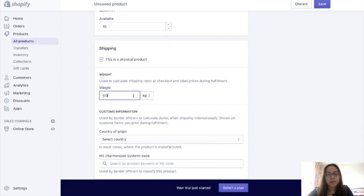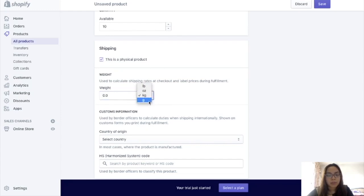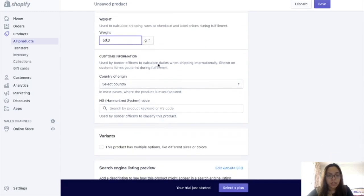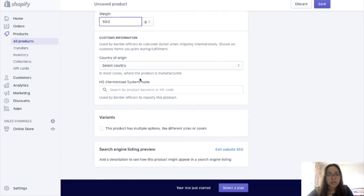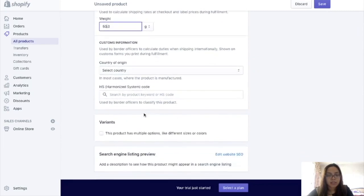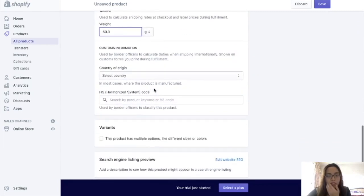And then yung weight — it's better to fill this in, because when you're shipping items, weight is an issue — sometimes the shipping is more expensive when the item is heavier. So you can put, for example, 50 grams. And then Customs Information — if you're going to sell overseas, it's nice to have this filled up. But since this brownie business is just located here in the Philippines, we'll skip filling that up.